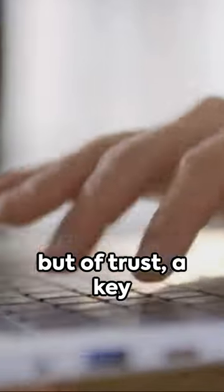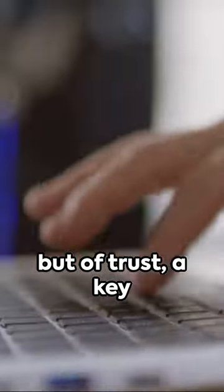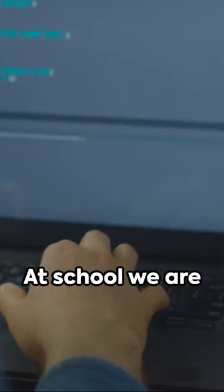Knowledge isn't a sign of intelligence but of trust, a key that opens the door to consciousness.